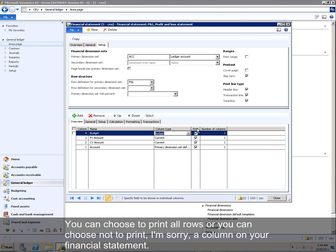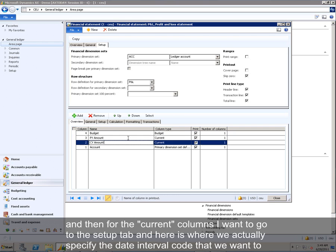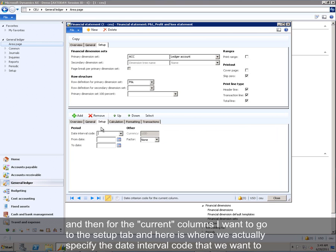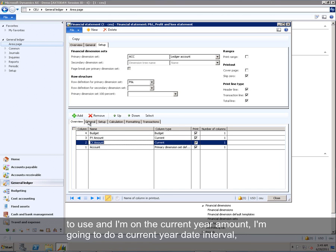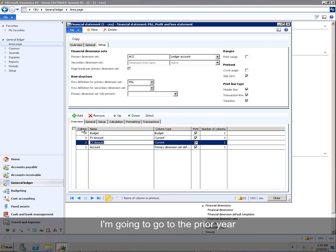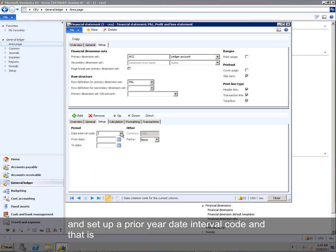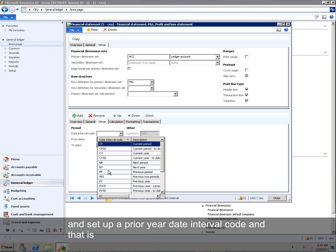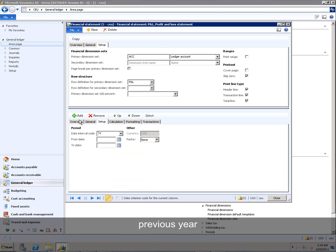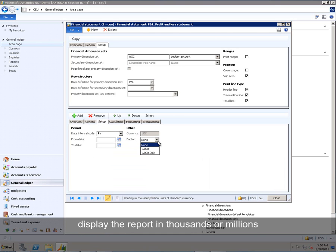You can choose to print all rows or you can choose not to print a column on your financial statement. And then for the current columns, I want to go to the Setup tab. And here is where we actually specify the date interval code that we want to use. So I'm on the Current Year Amount. I'm going to do a Current Year Date Interval. I'm going to go to the Prior Year. Set up a Prior Year Date Interval code. And that is Previous Year. On this tab, you'll also notice there's a Factor field where you can display the report in thousands or millions.